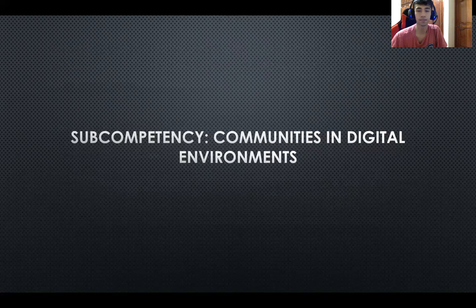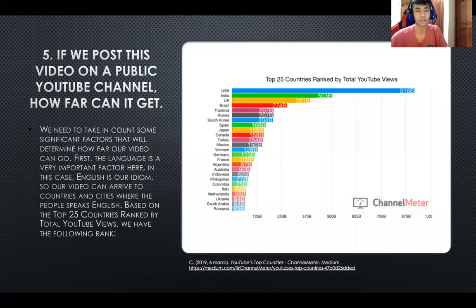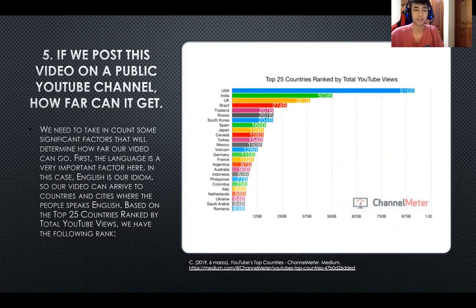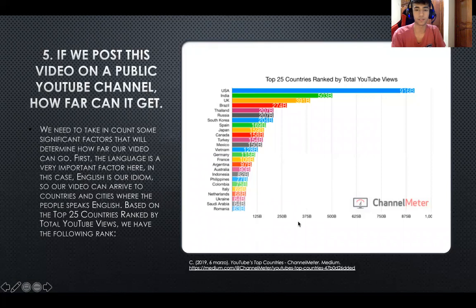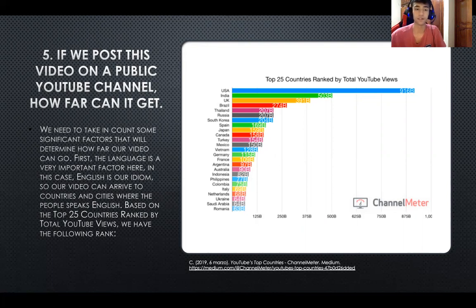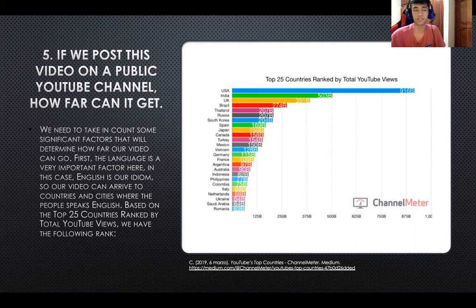The next competency is communities and digital environments. If we post this video on a public YouTube channel, how far can it get? I did research on how many people from English-speaking countries use YouTube and found a graphic. We need to take into account significant factors that will determine how far our video can go. The first factor is language — it's very important because people who don't understand English won't find our video interesting.